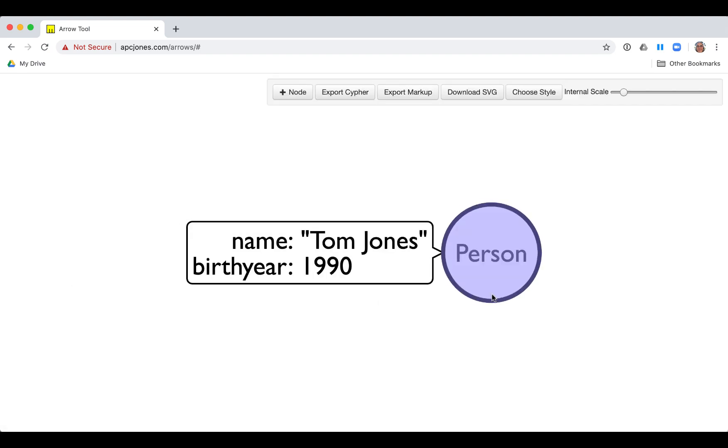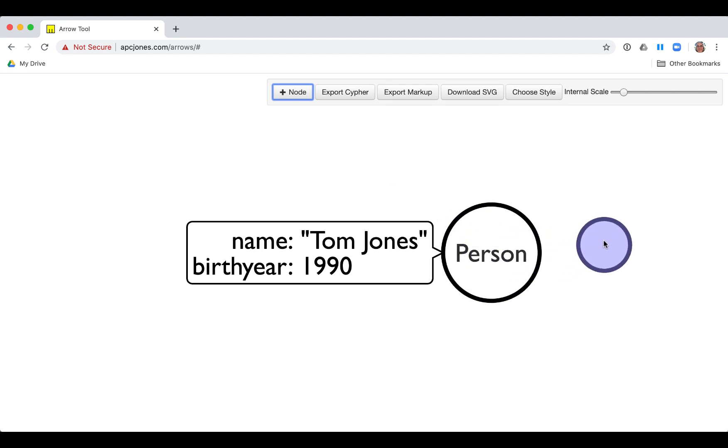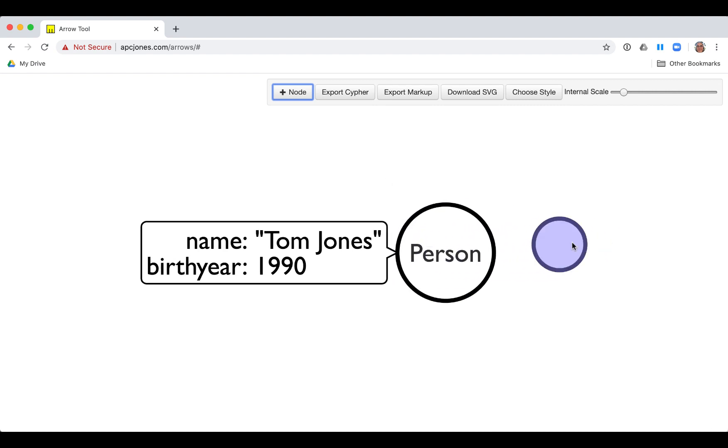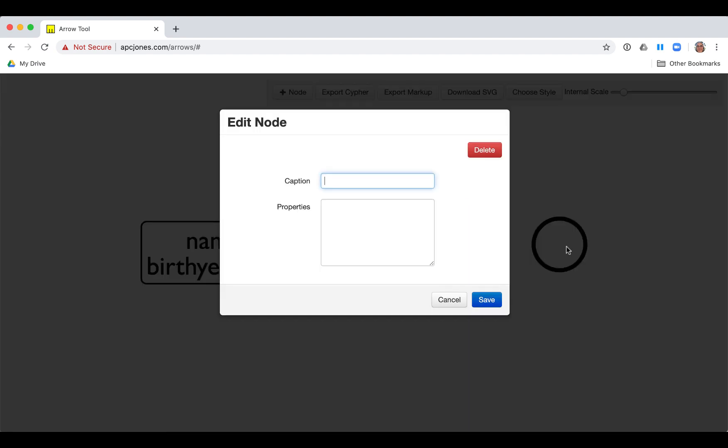We add another node by clicking the node button. Then we double-click the new node and add a caption to it of person. Next, we add the properties of name and birth year but with different values.